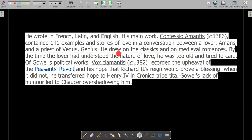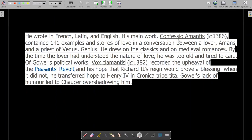In Confessio Amantis, Gower drew on the classics and on the medieval romances. By the time the lover had fully understood the nature of love, he was too old and tired to care. This is the theme of Confessio Amantis, which you can read yourself to understand more fully.